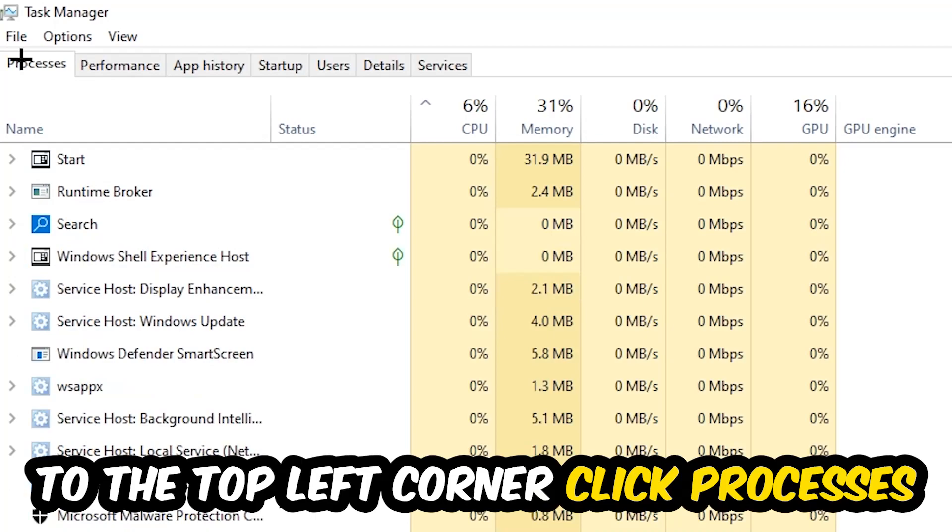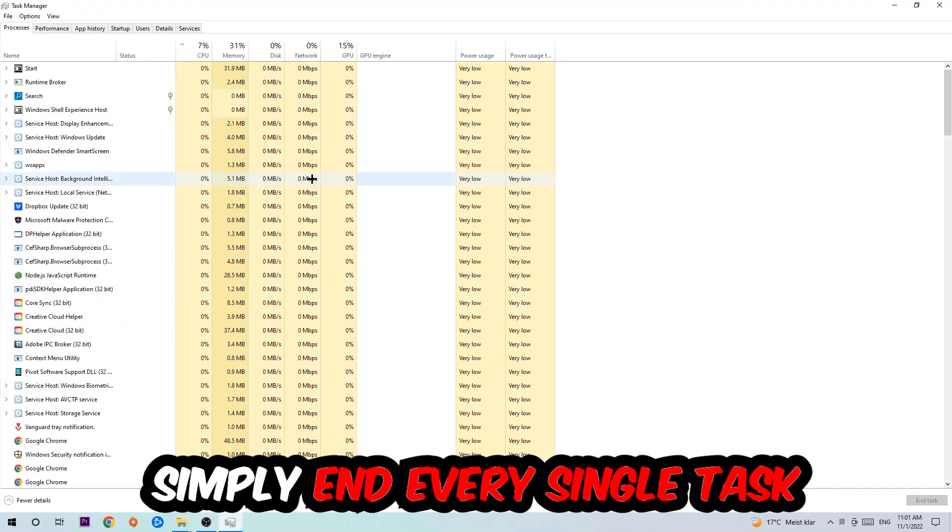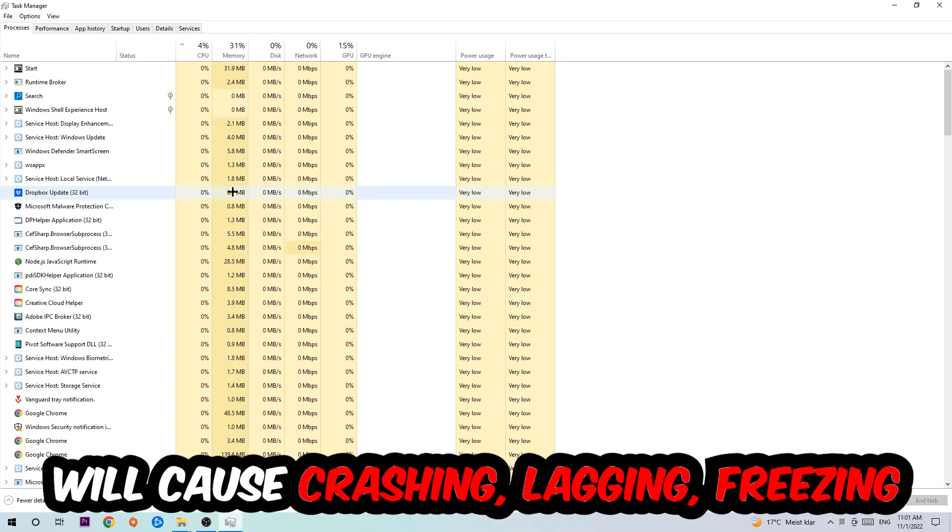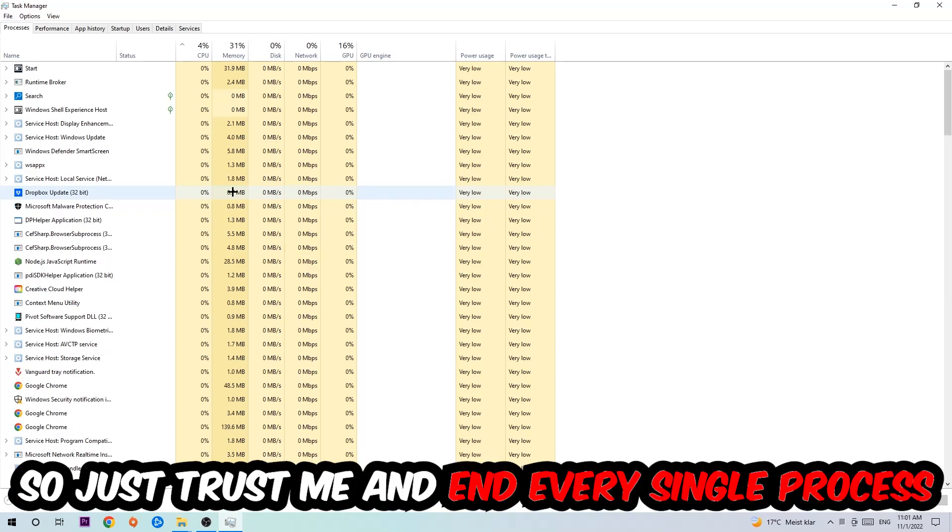Once you click processes, I want you to simply end every single task which is currently running and has nothing to do with Windows. Two reasons for that: first of all, too many applications, too many background processes, too many programs, too many games running at the same time on a low-end or bad PC will cause crashing, lagging or freezing because your PC can't handle that anymore.